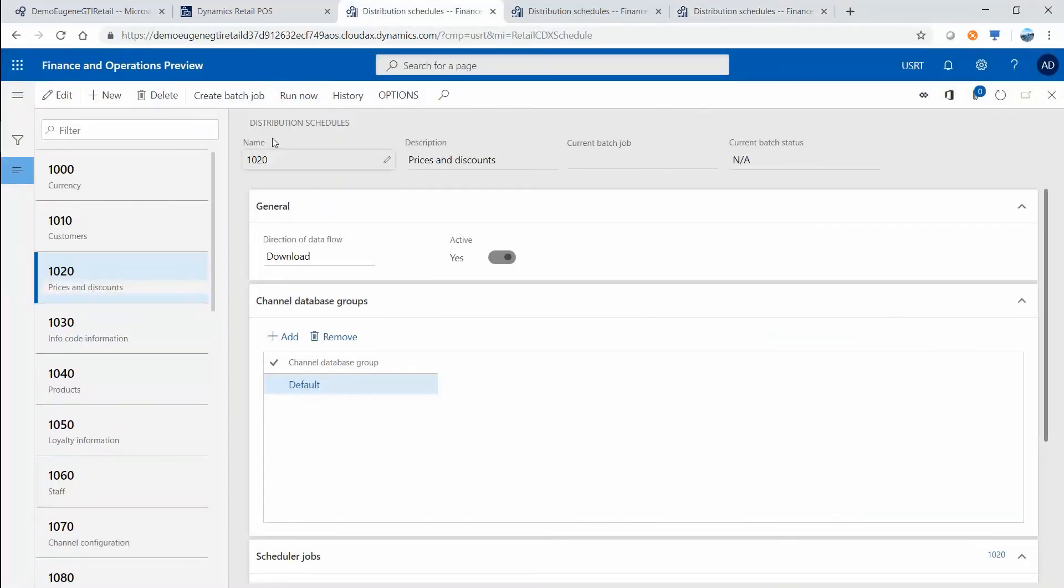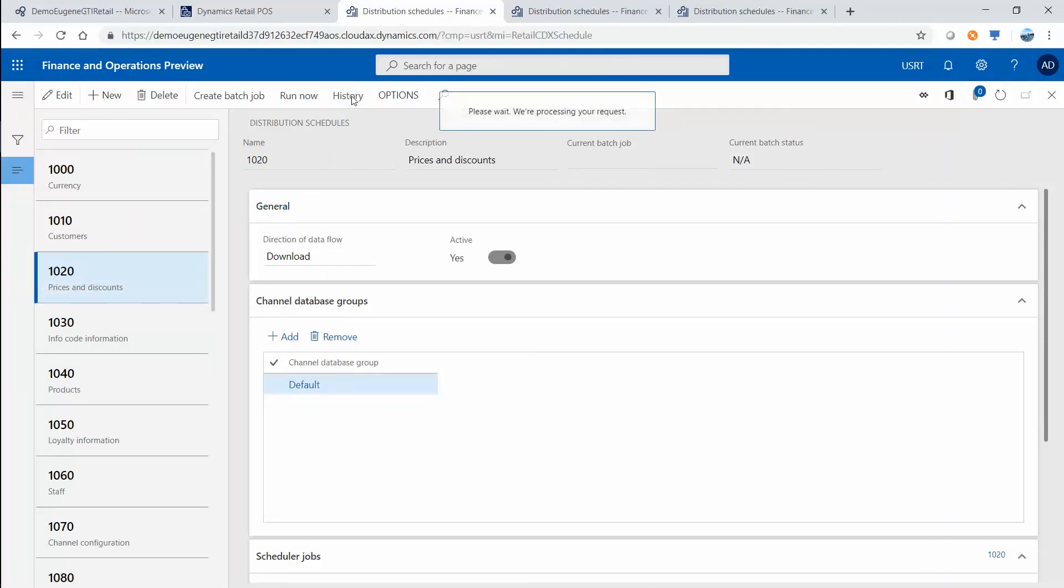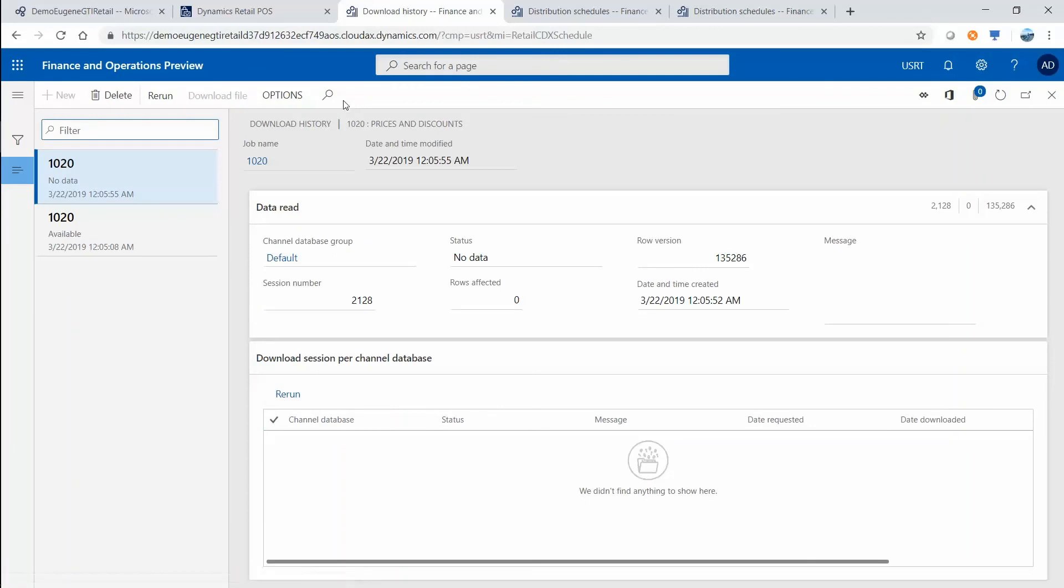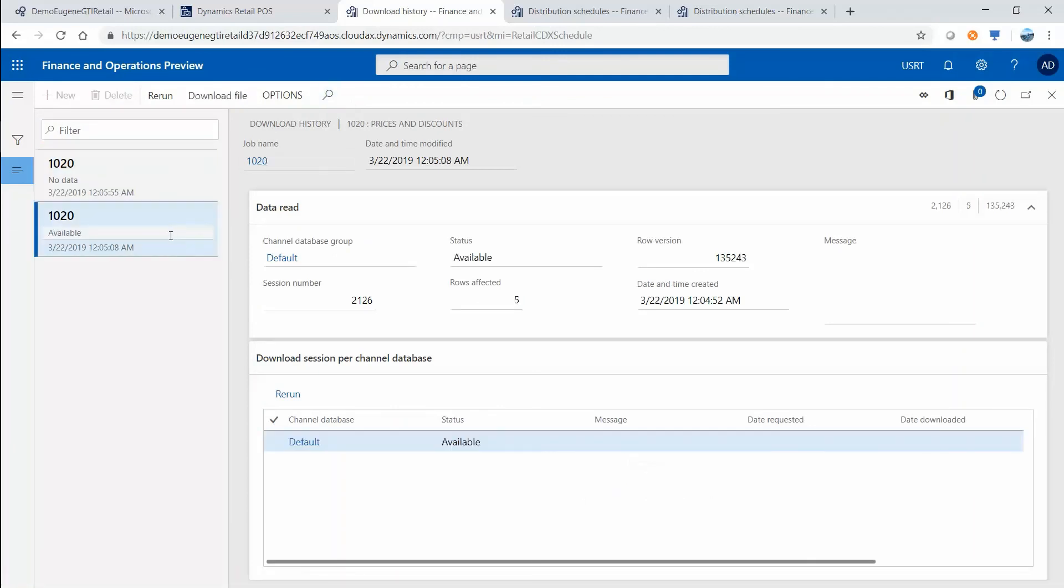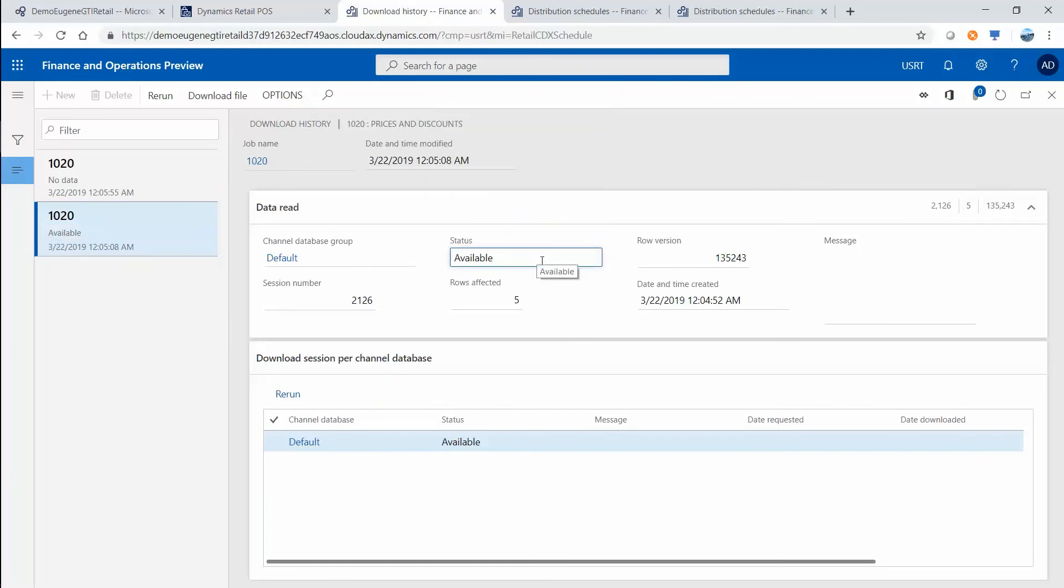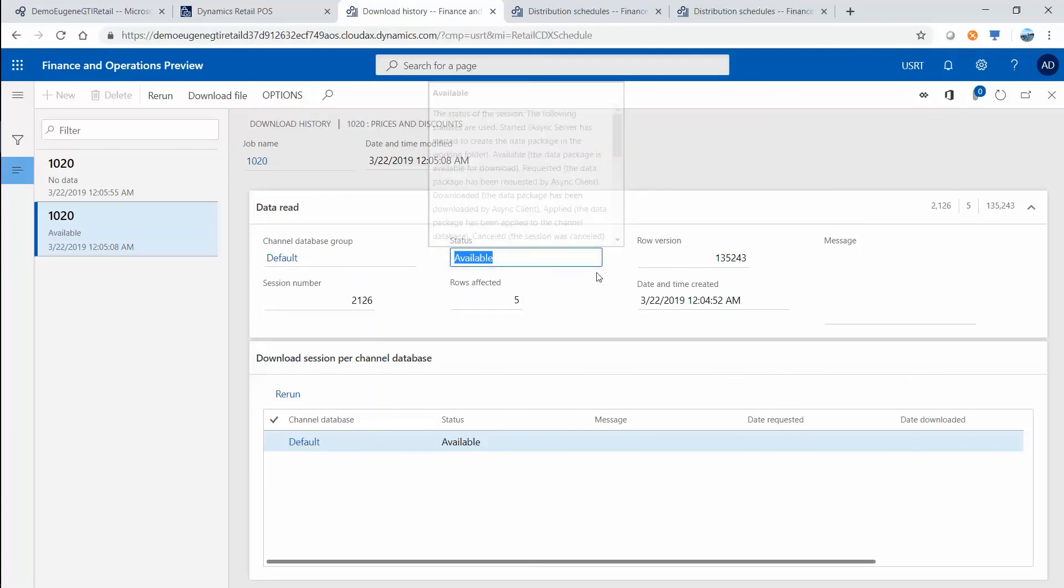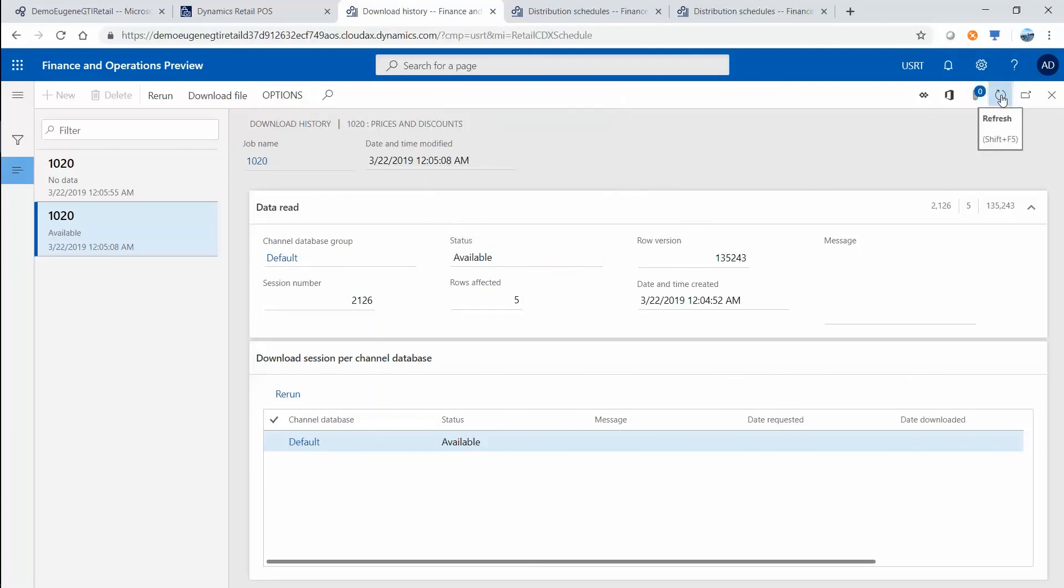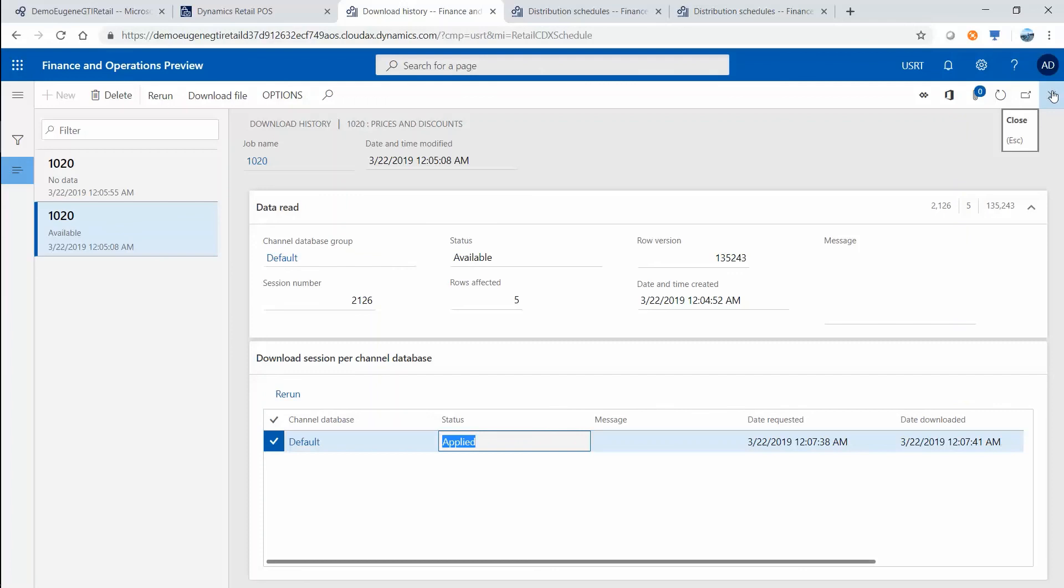You could check the status of the job by clicking history. In the history, what is important is that when the job is run it will have a status of applied. Here we see that this job is now applied, so most likely the item definition and the price definition is already on its way or already at the point of sale.